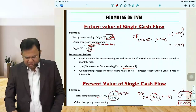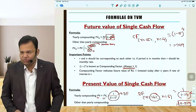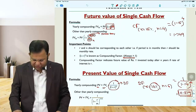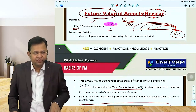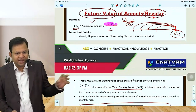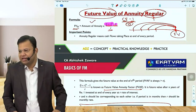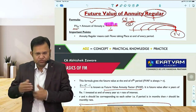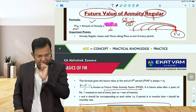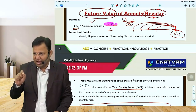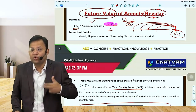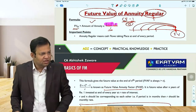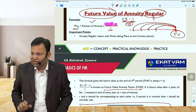We did compounding and discounting for a single cash flow — it was very easy. Then we understood annuity. Within annuity we have annuity regular and annuity immediate. In case of annuity regular, cash flows are at the end of the period. The compounding factor minus 1 divided by R gives you the future value annuity factor. The present value annuity factor is 1 minus discounting factor divided by R.